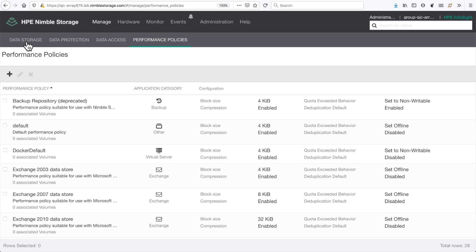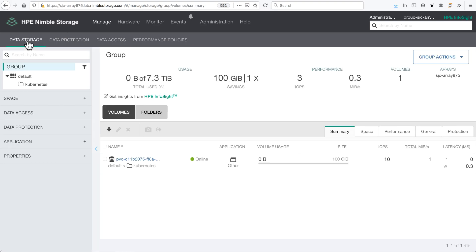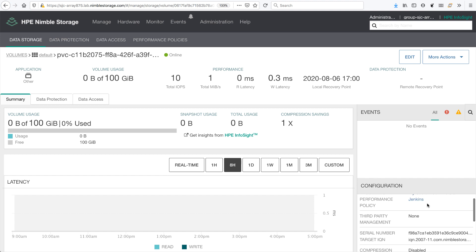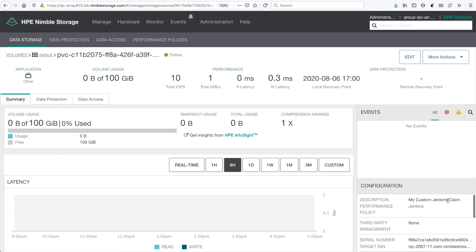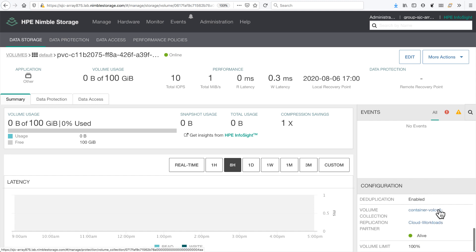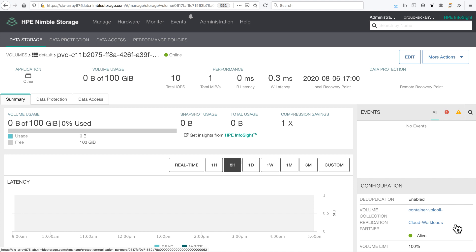Switching over to my array here and go under the data storage tab, I can now see that I have indeed a PVC created in my Kubernetes folder. And we can also see my custom description set there on the volume, my custom Jenkins claim. I can also see that I'm leveraging my Jenkins performance policy. And we can also see that the volume is protected in a volume collection